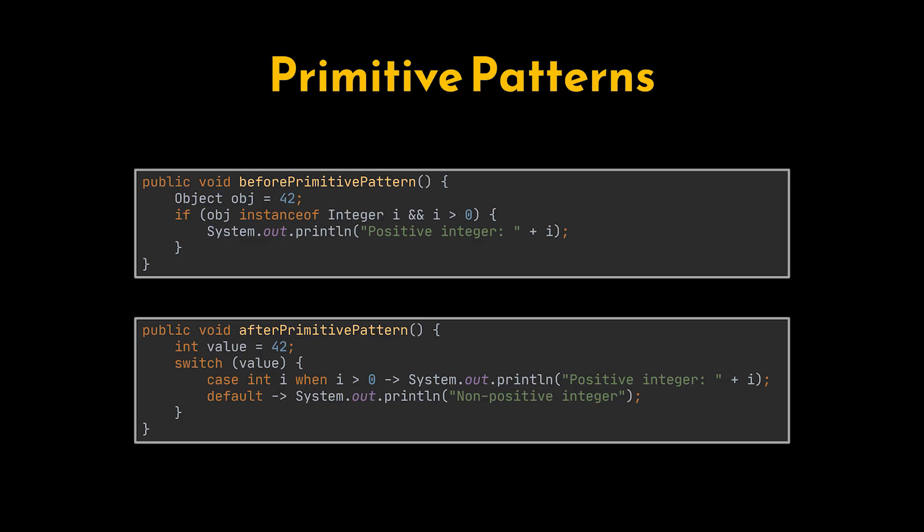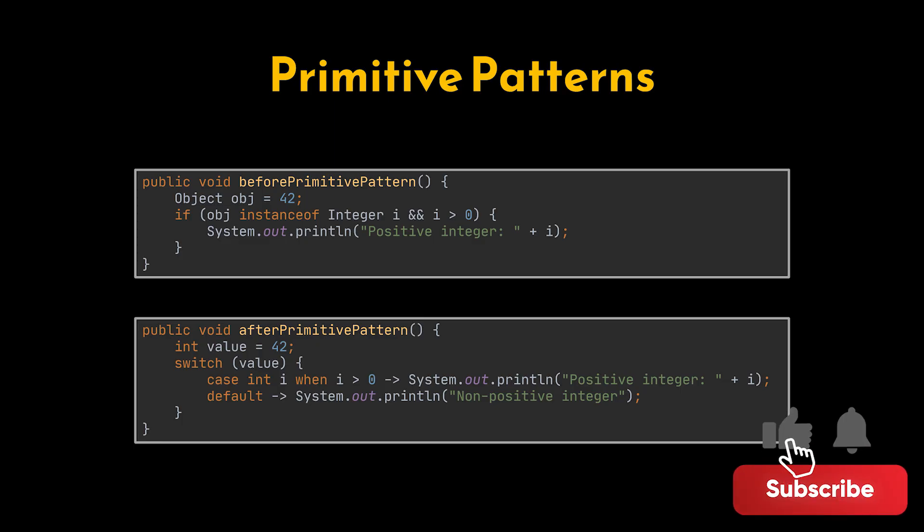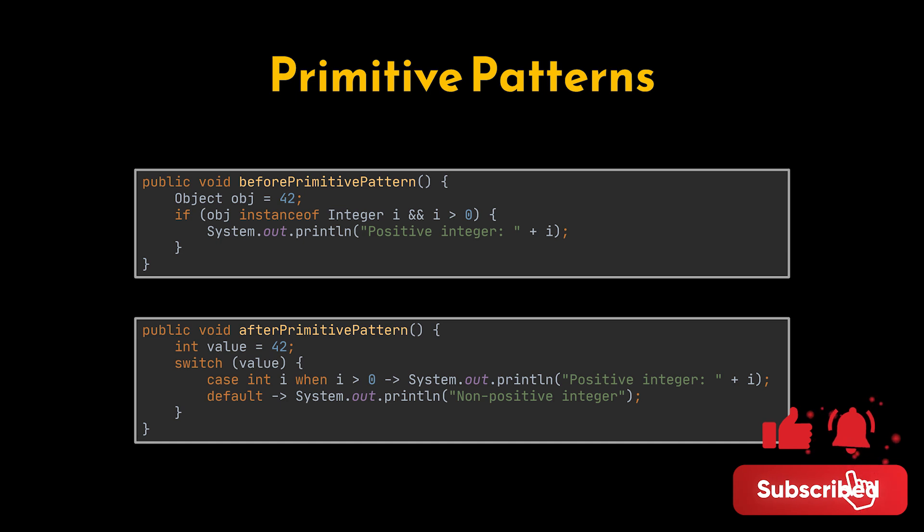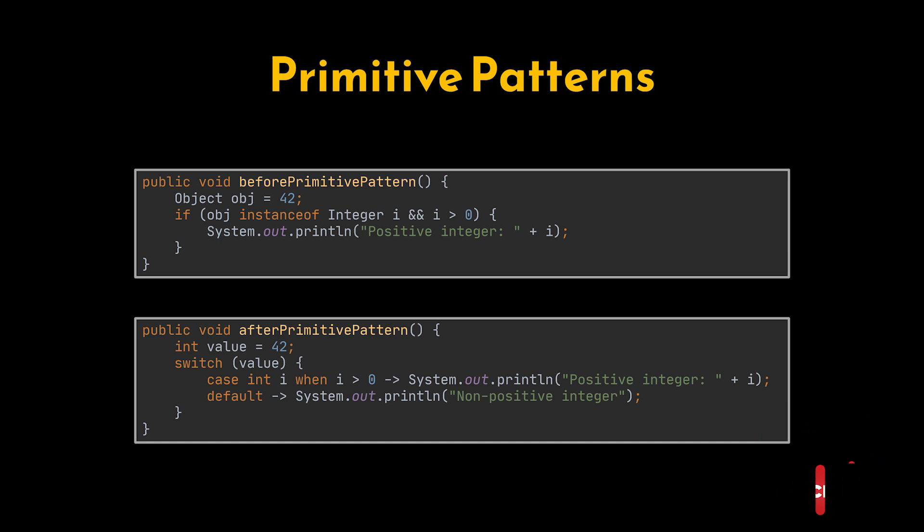Before, we had to manually unbox values and cast them to the right type, which made the code verbose and error-prone. With primitive patterns, Java can match and bind primitives directly in a type-safe, concise, and unboxed way, making pattern matching truly universal across all data types.